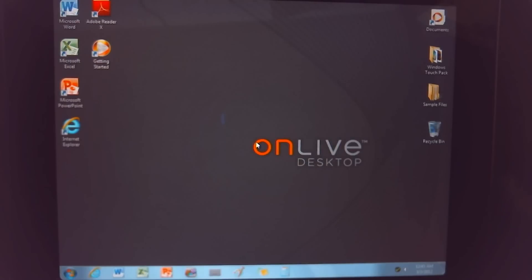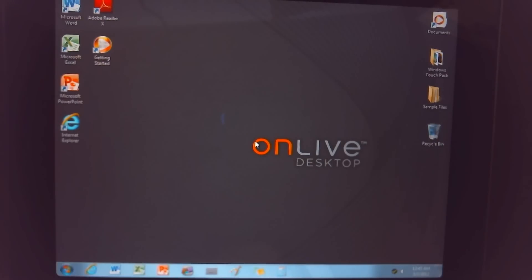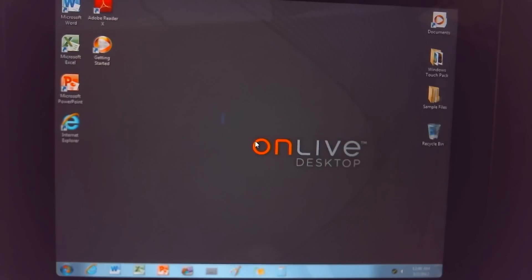I went ahead and got the subscription just at least for a month to try it out and figured I'd share it with everyone so that you all could see it and make your own decisions on it. So here you go, it's a Windows 7 desktop, just like you'd expect to see. And this is actually a Windows 7 desktop running in a server farm.